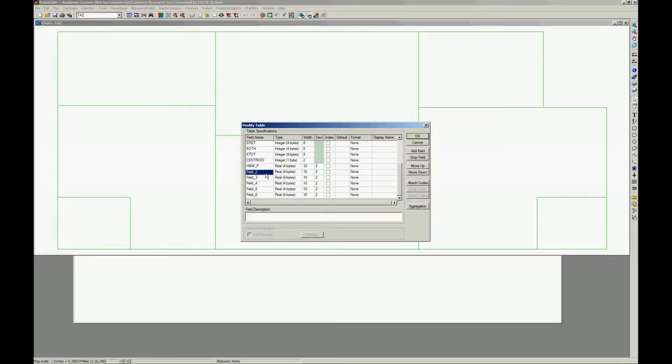1, 2, 3, 4, 5. And the type is right. We only have to change the name.